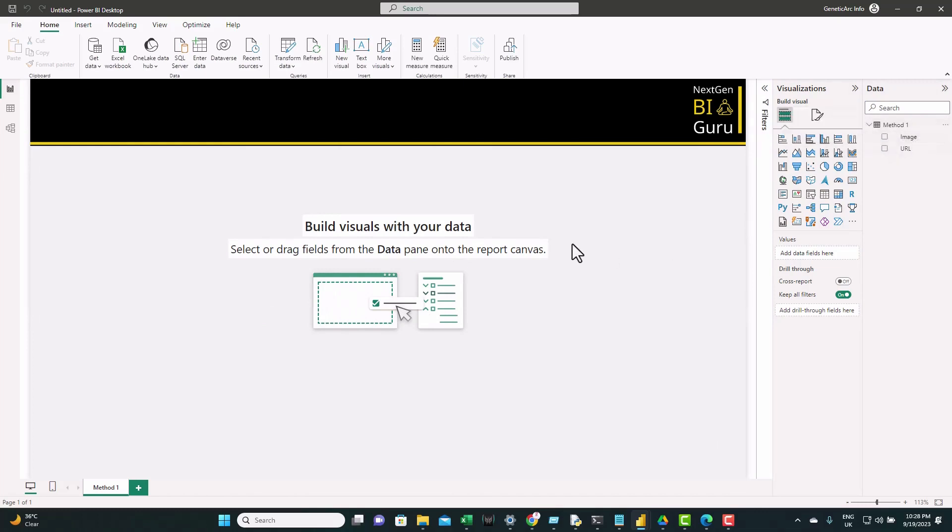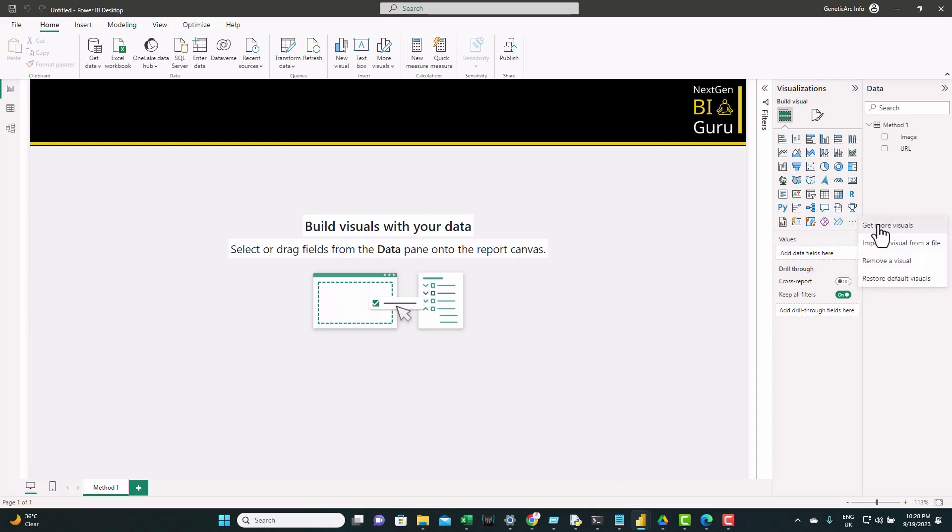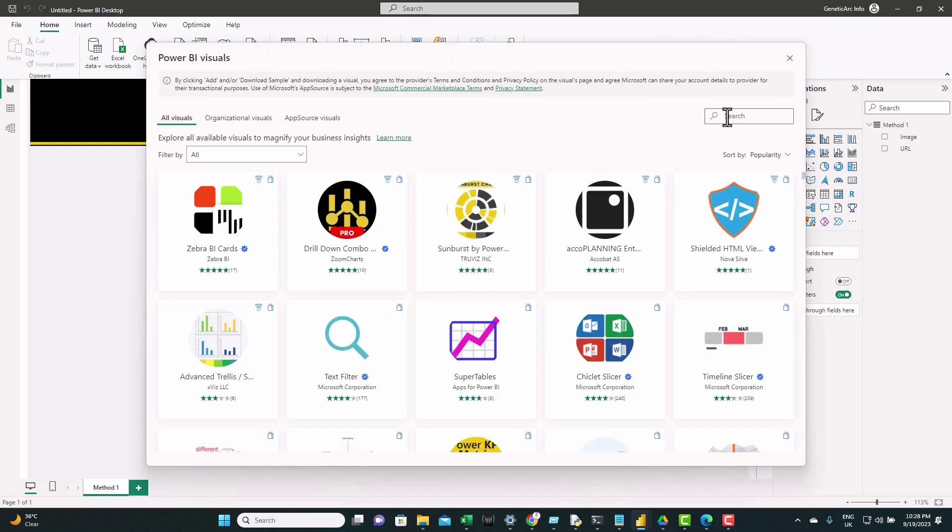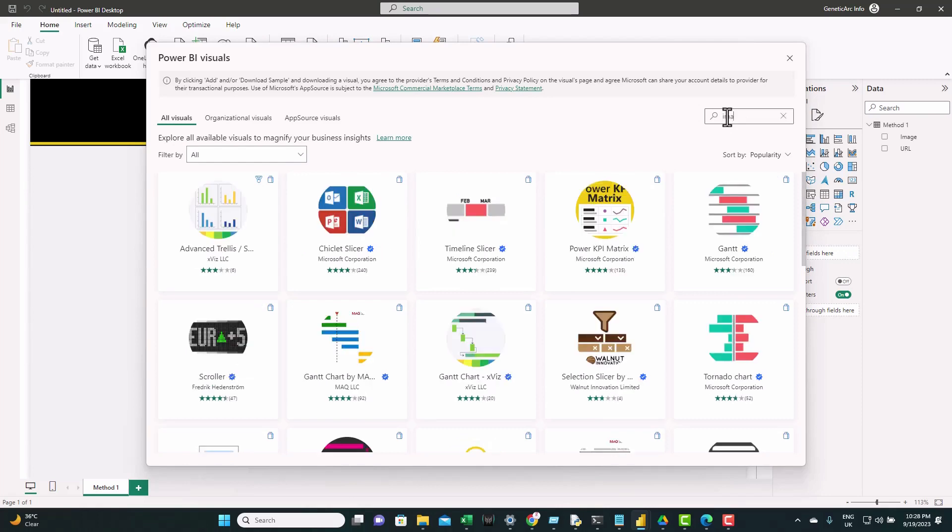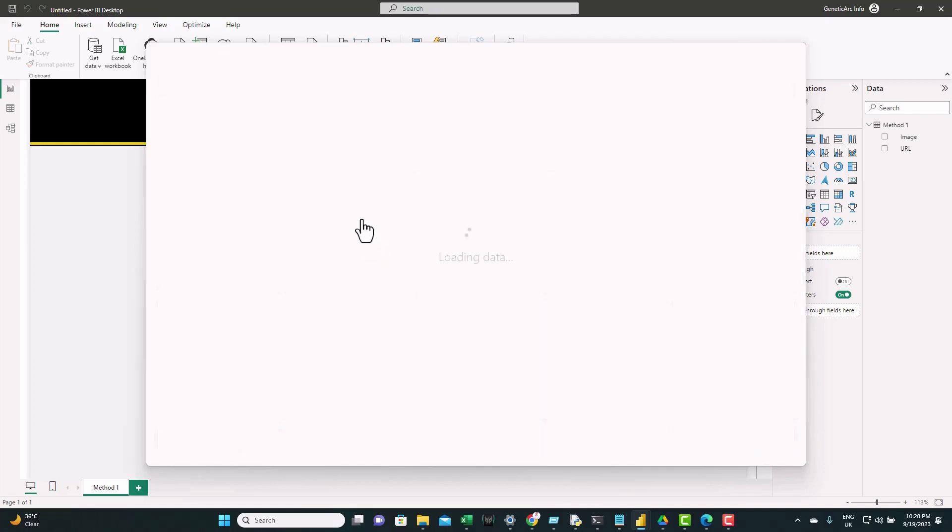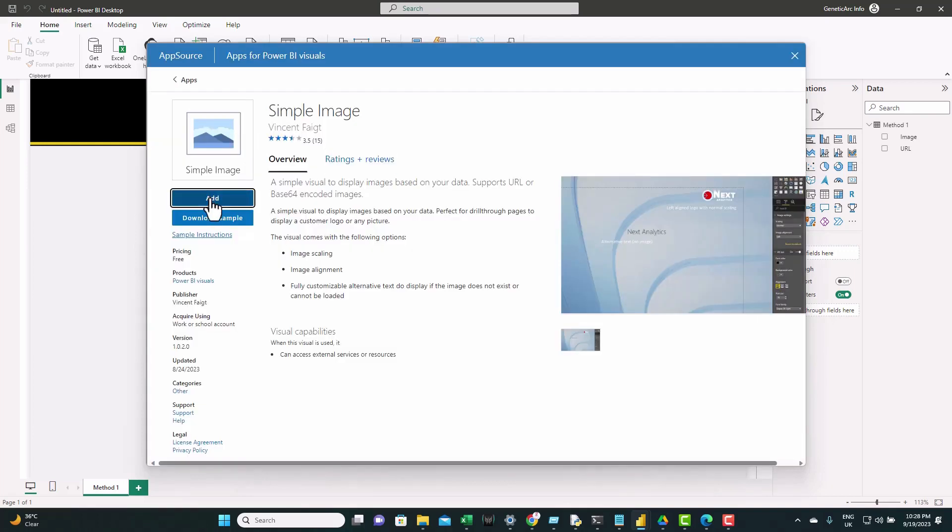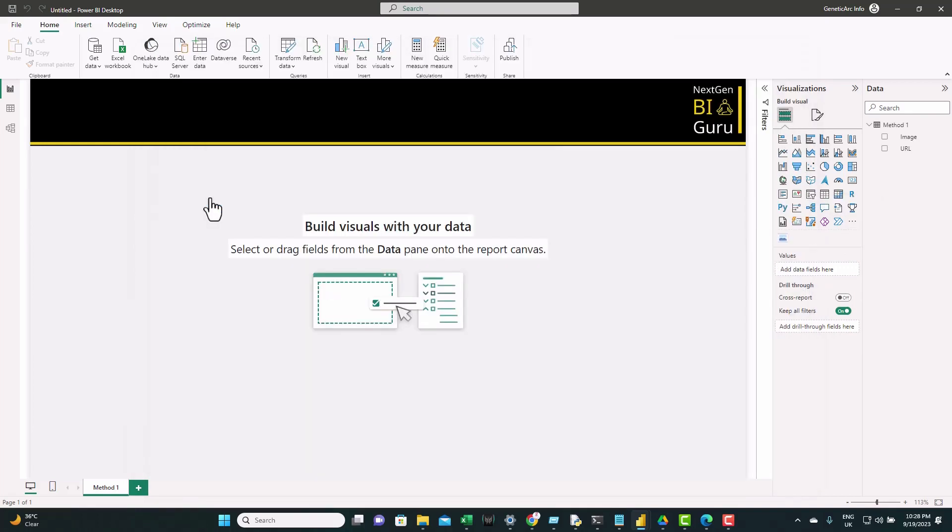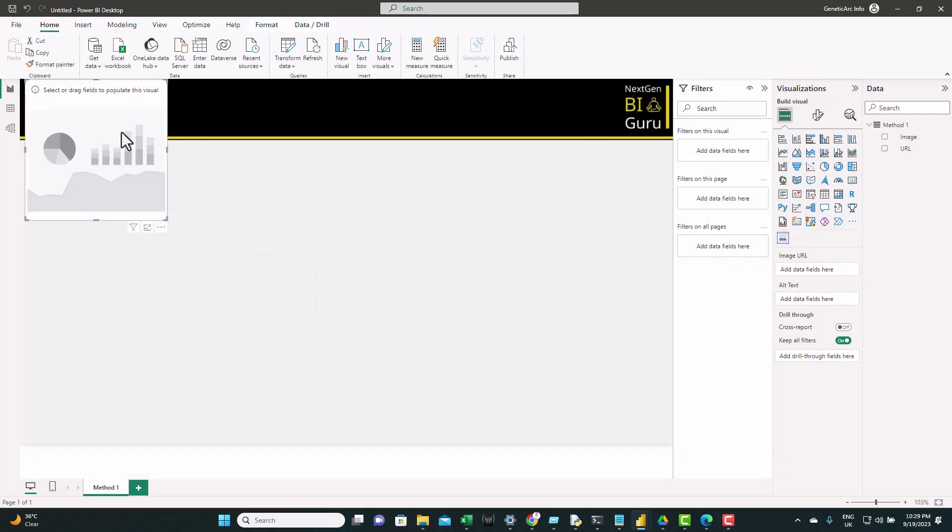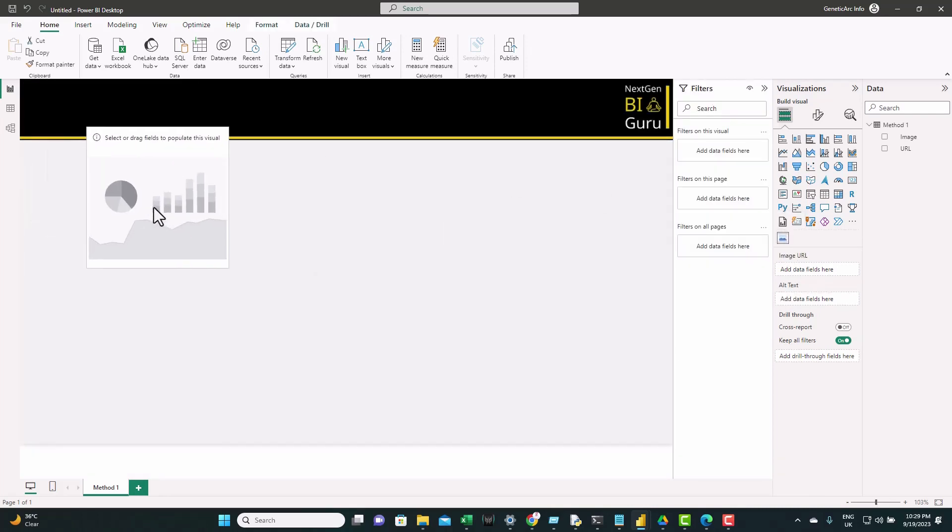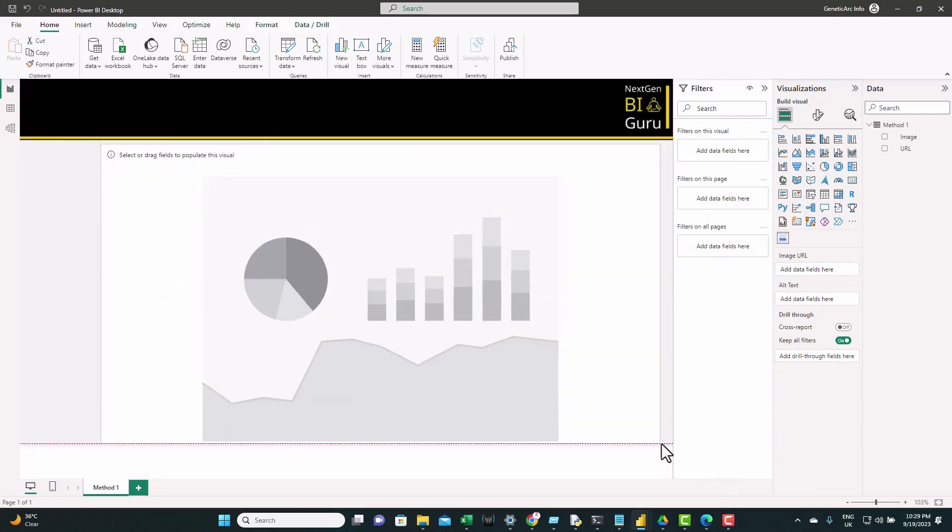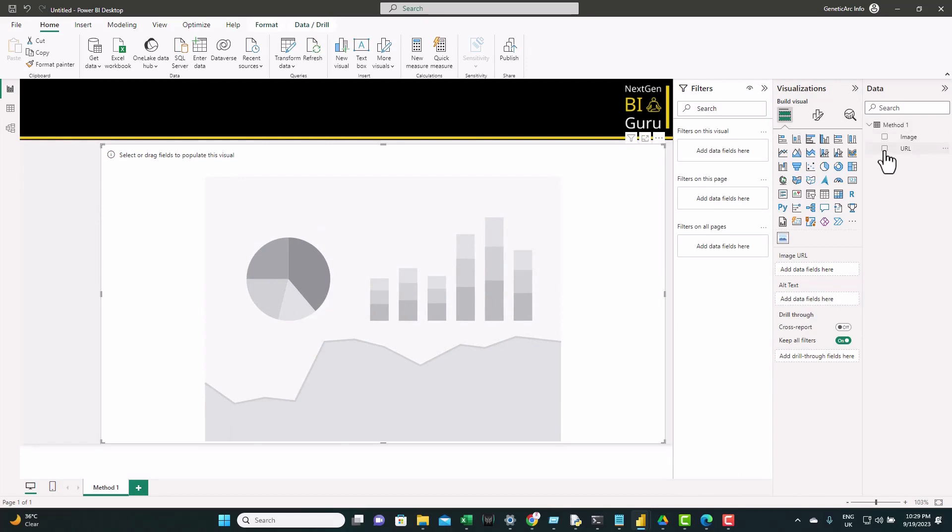Here we go. We have the table loaded with the two columns. Now to visualize the image inside Power BI, we need a visual. We'll import it from the marketplace. Let's go to the three dots here, get more visuals. In the search type image and you find this simple image visual. Let's click on it and click add. Here we go, we have it imported. Let's bring it to the canvas, click on it, let's resize it and feed to it the URL.